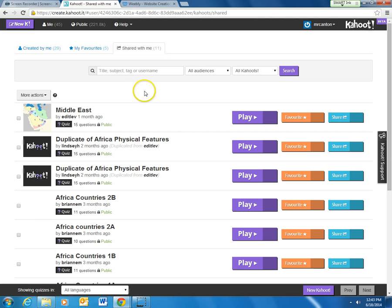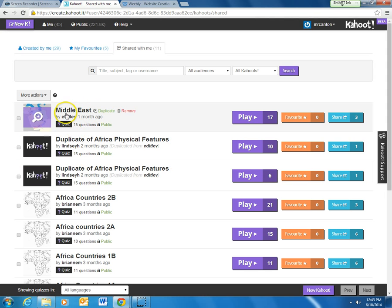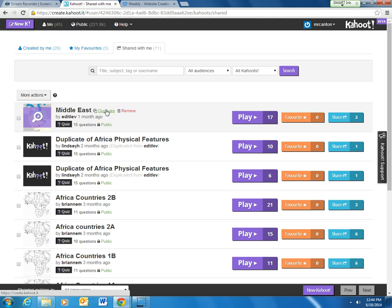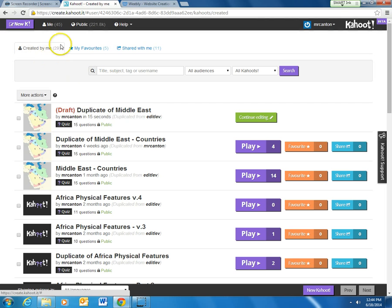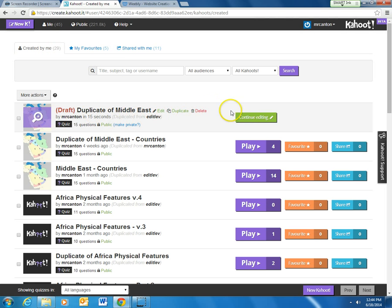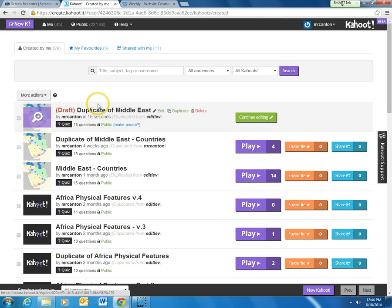Let's go see what has been shared with me. I can see different quizzes — for example, Mr. Ditlevson shared a Middle Eastern quiz with me. I can play that straight away with no changes necessary, or I can look at it to see which questions he put on there. I can also duplicate and make a copy of this quiz if I want to tweak some questions, take some out, add some, and put my own unique spin on it. I just click duplicate, it moves to the 'Created By Me' tab, and I continue editing — the same process as creating any Kahoot, which we covered in a previous video.